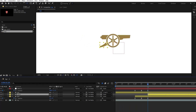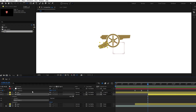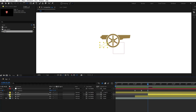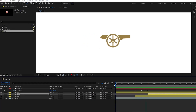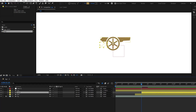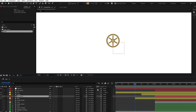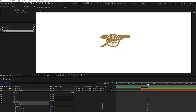Now let's bring up the gun layer and animate it. For this one, we will also use the offset path effect. We need a smooth reveal for this one as well. Before we continue, let's adjust the timing and I think it looks good. Now let's bring up the tire reveal effect and we will also use offset path effect for this one.